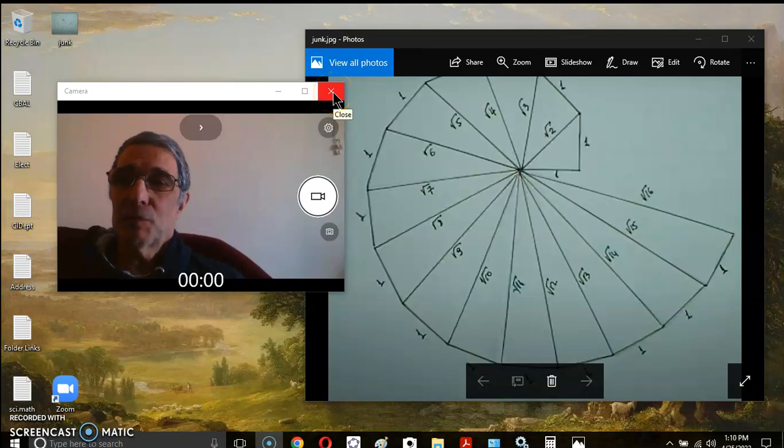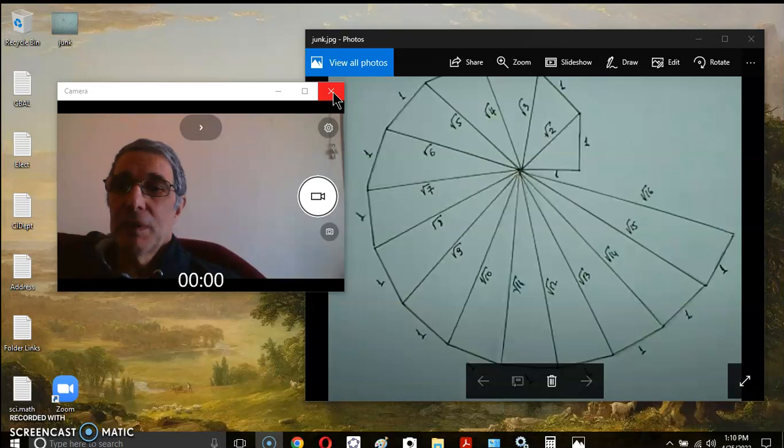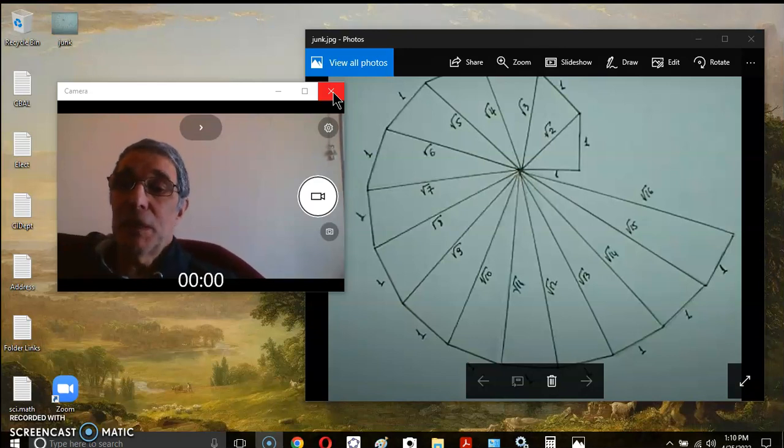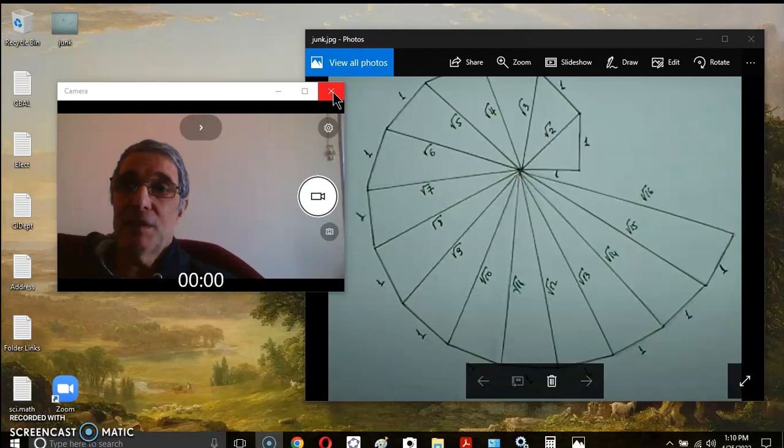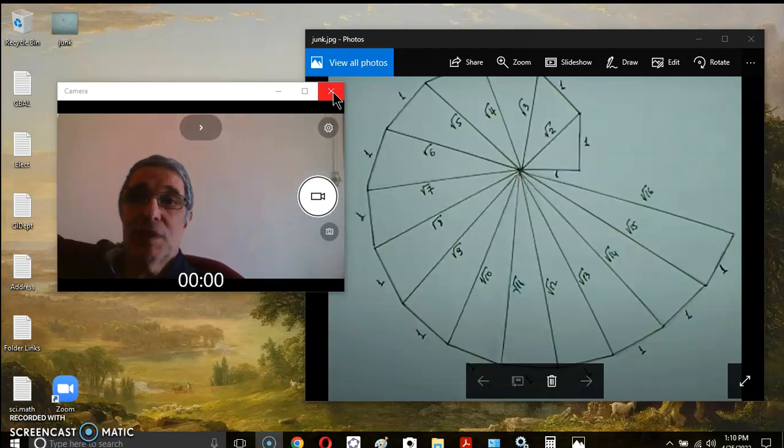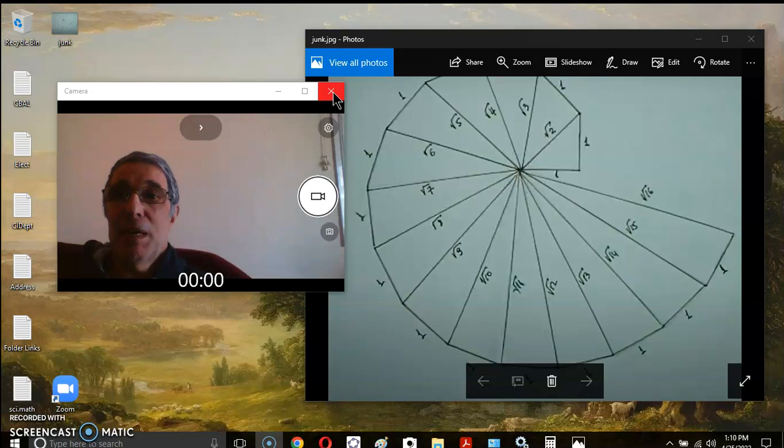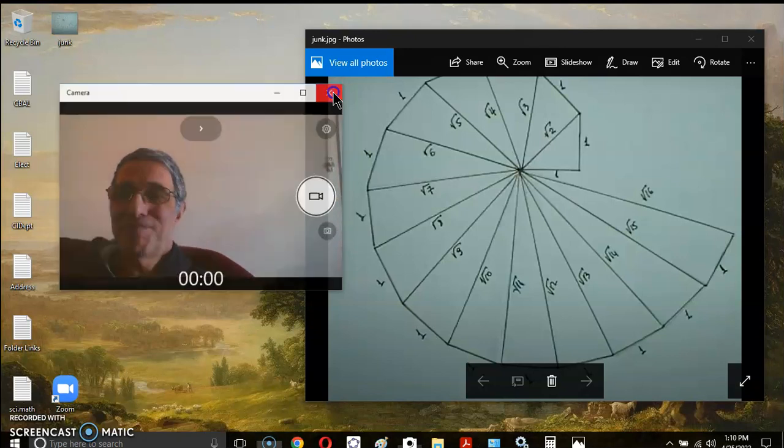Greetings and welcome to my new calculus channel. My name is John Gabriel and today I'll be speaking about the spiral of Theodorus and discussing a video that was posted by a Greek mathematician on YouTube. So let's begin.